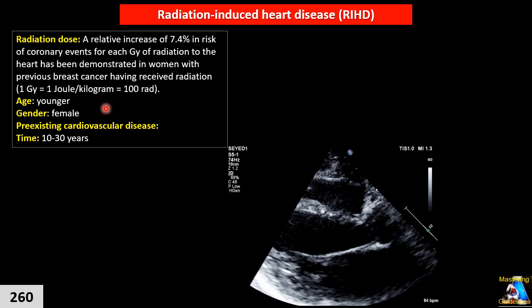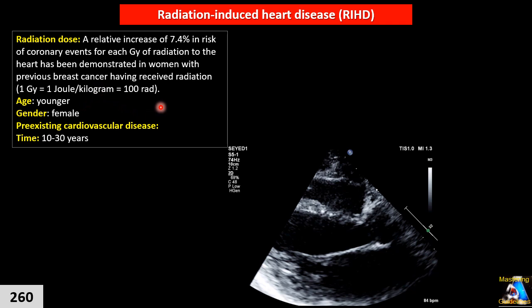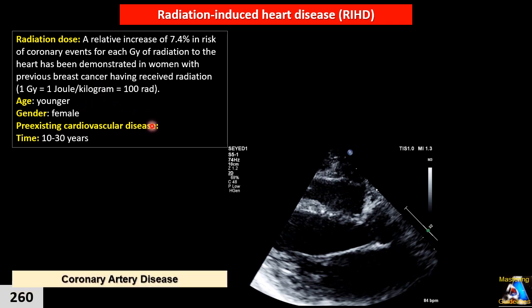Don't expect early onset for most complications — except some, like acute pericarditis, which can happen after a few days or a few weeks. But most other complications have an average onset of 10 to 30 years. We will talk about each of them separately.